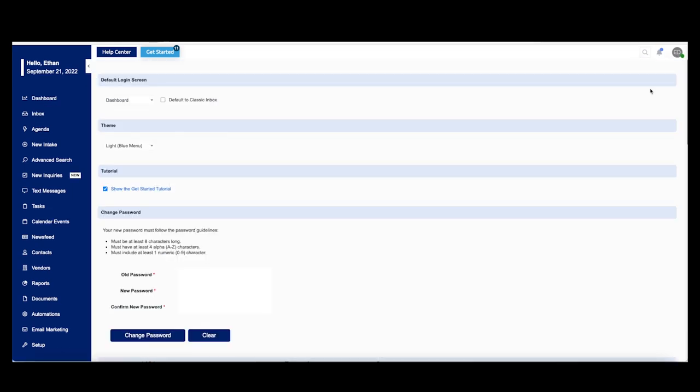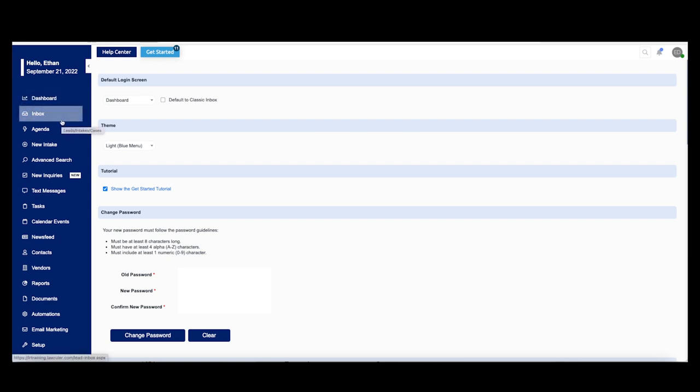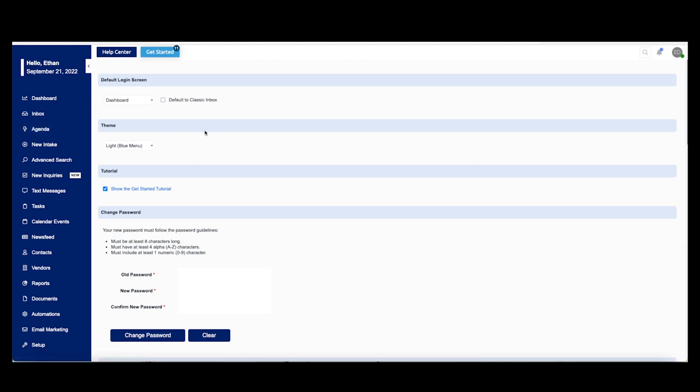There are a couple of things to take note of here in your user settings. First of all, what we're going to be taking a look at here is your default login screen. The initial dashboard can be configured to show off one of three menus when you first log in: dashboard, inbox, and agenda. You can come back to the user settings at any time and change this around depending on what it is you like and what it is you would actually need. All of your firm's intake calls, leads, and cases will automatically flow into your inbox which we'll cover here in just a few minutes.